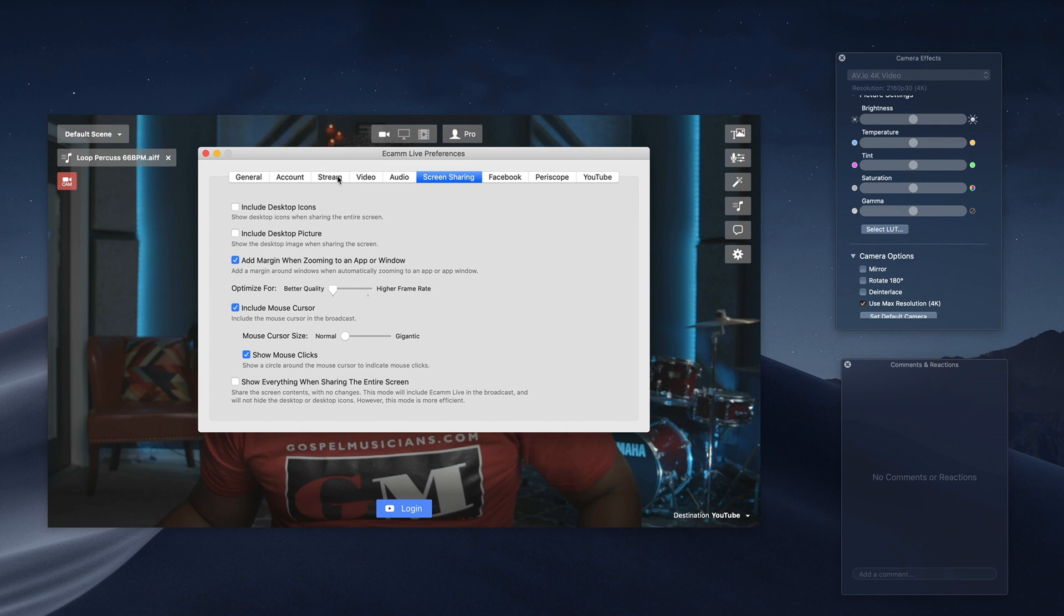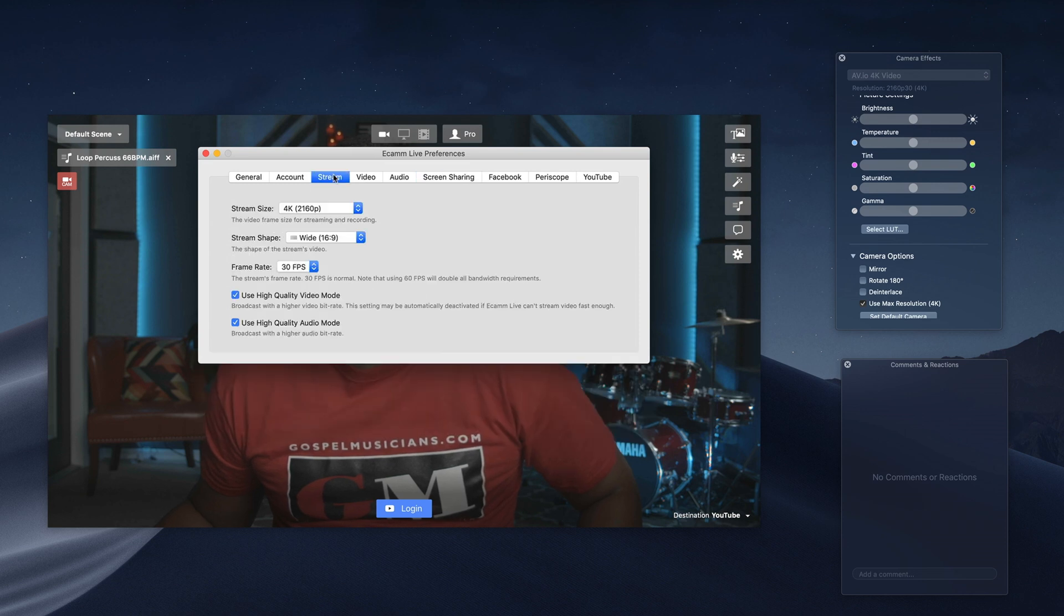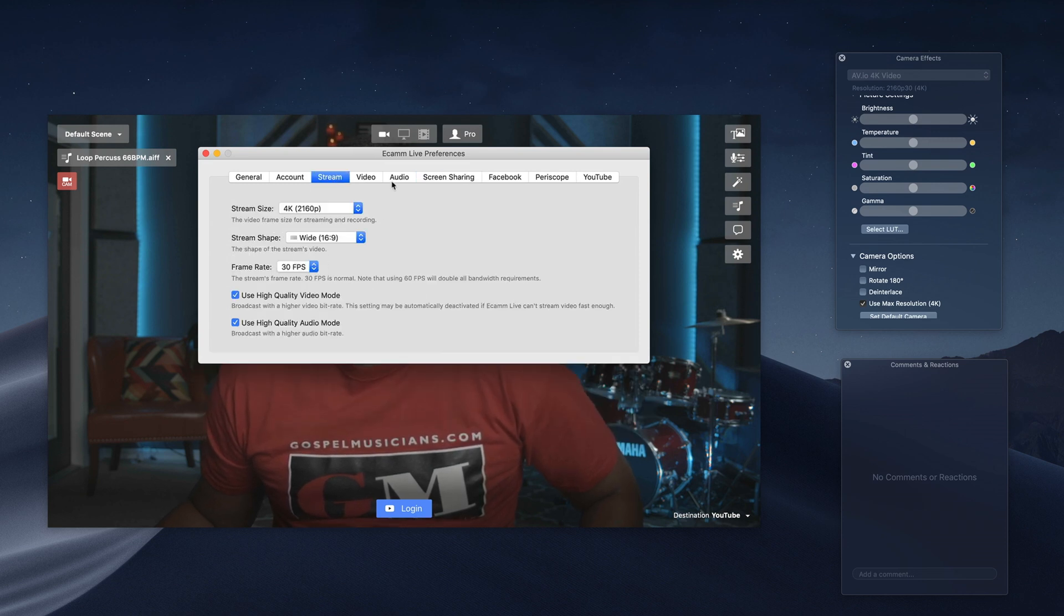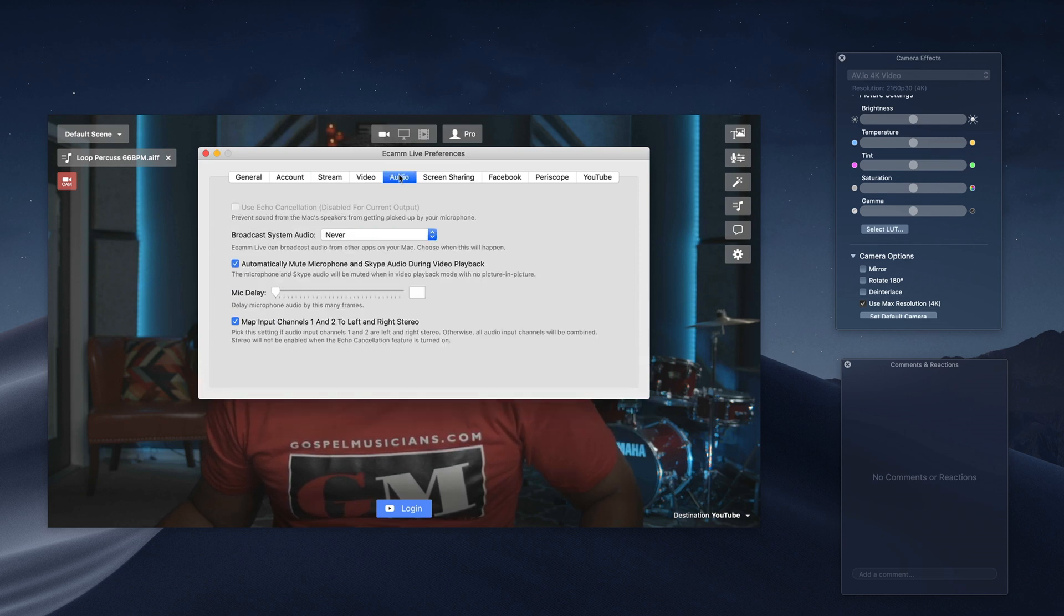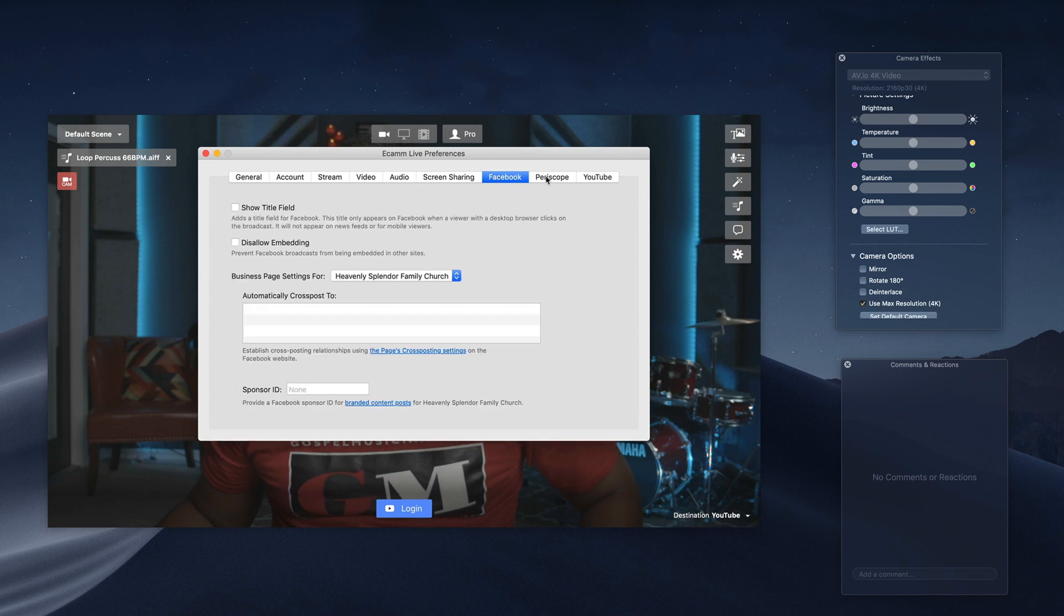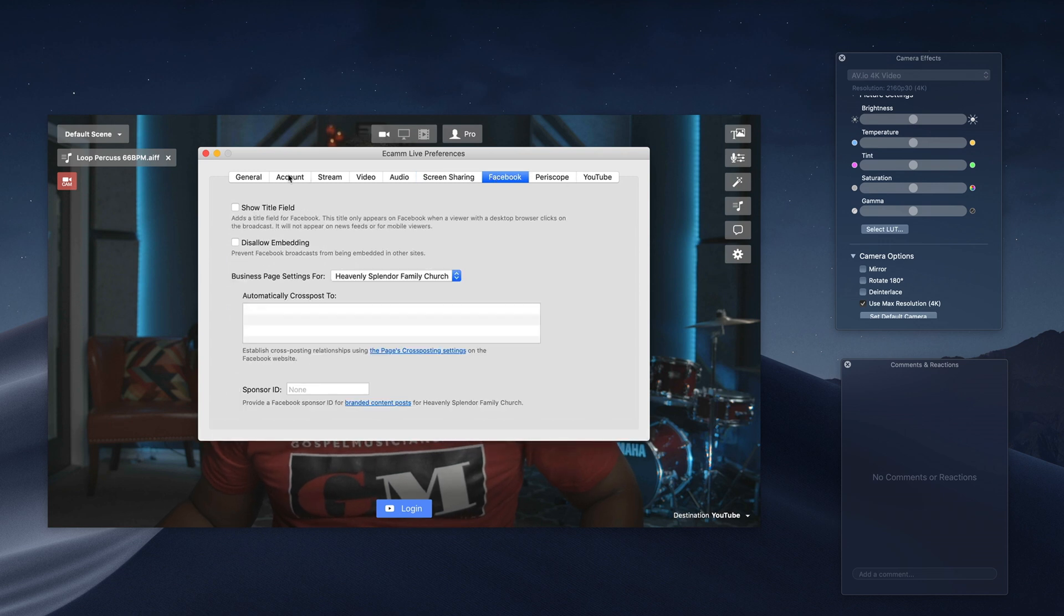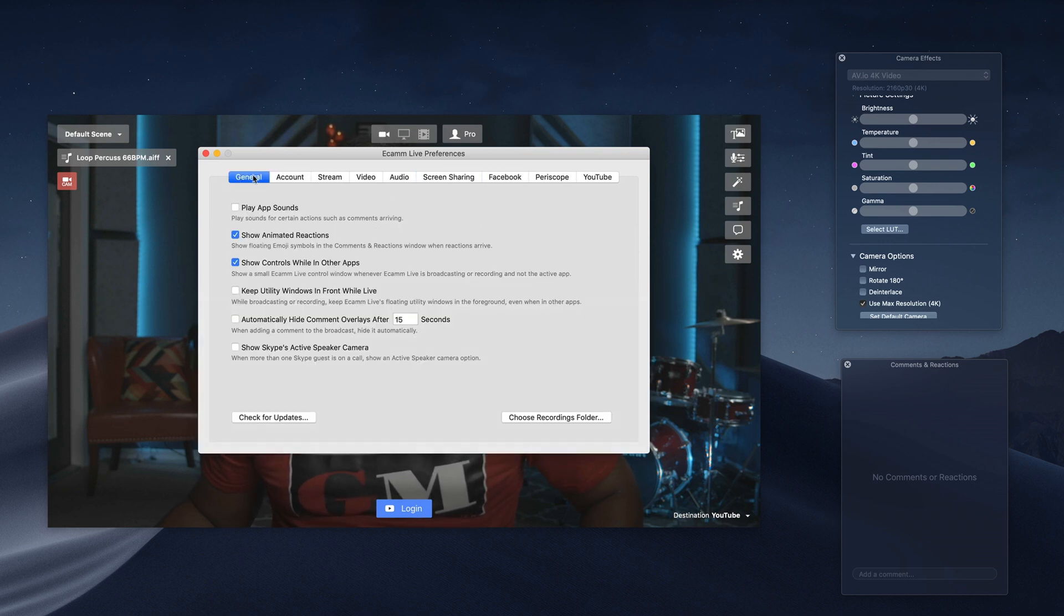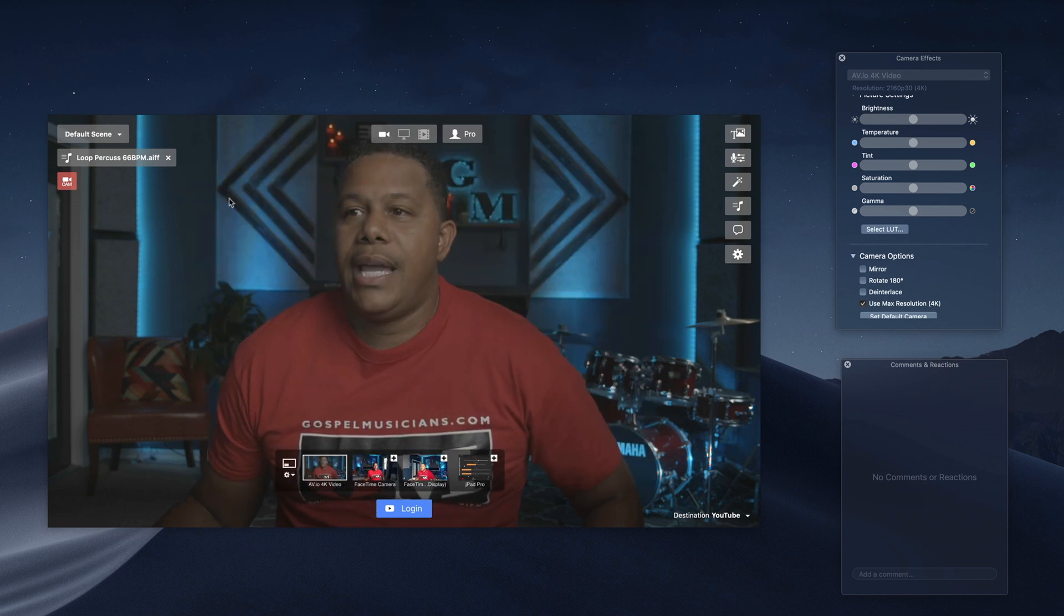And streaming, we're 4K, audio, fine, screen sharing, Facebook, this is where the account in general. So we're good right here.